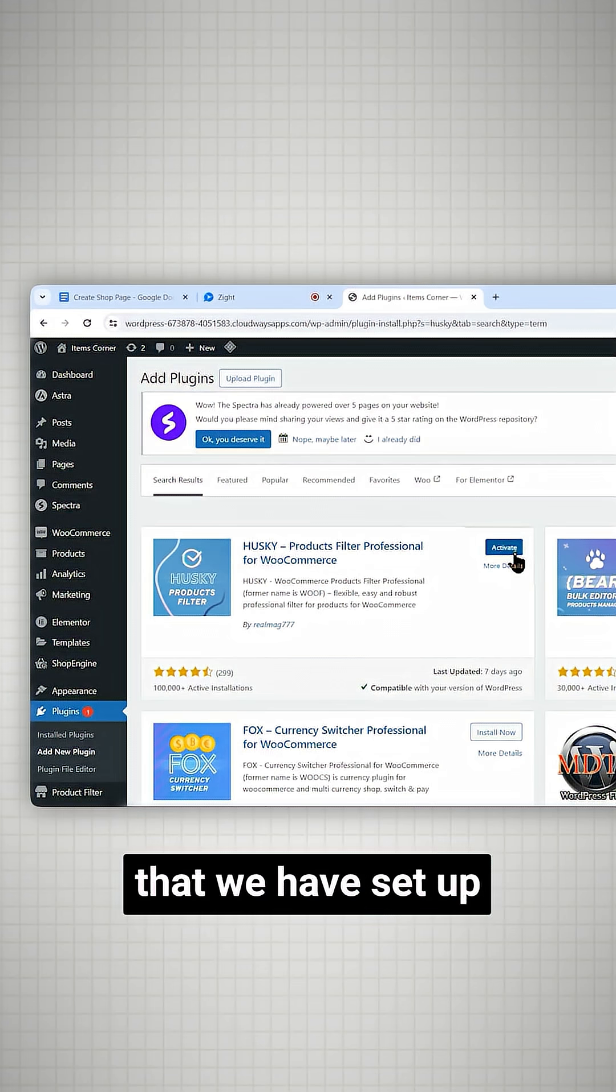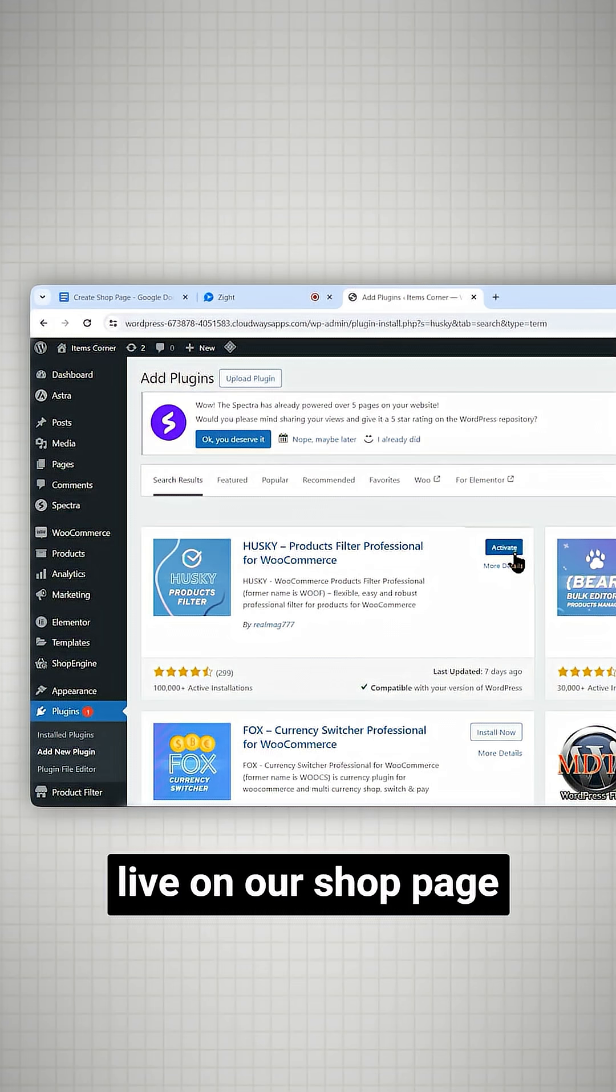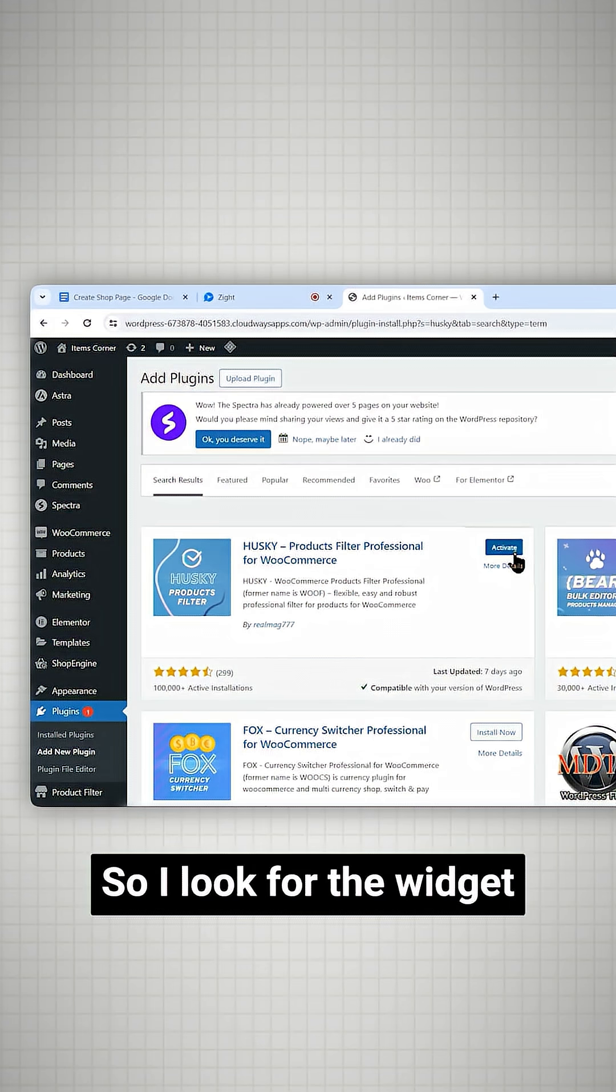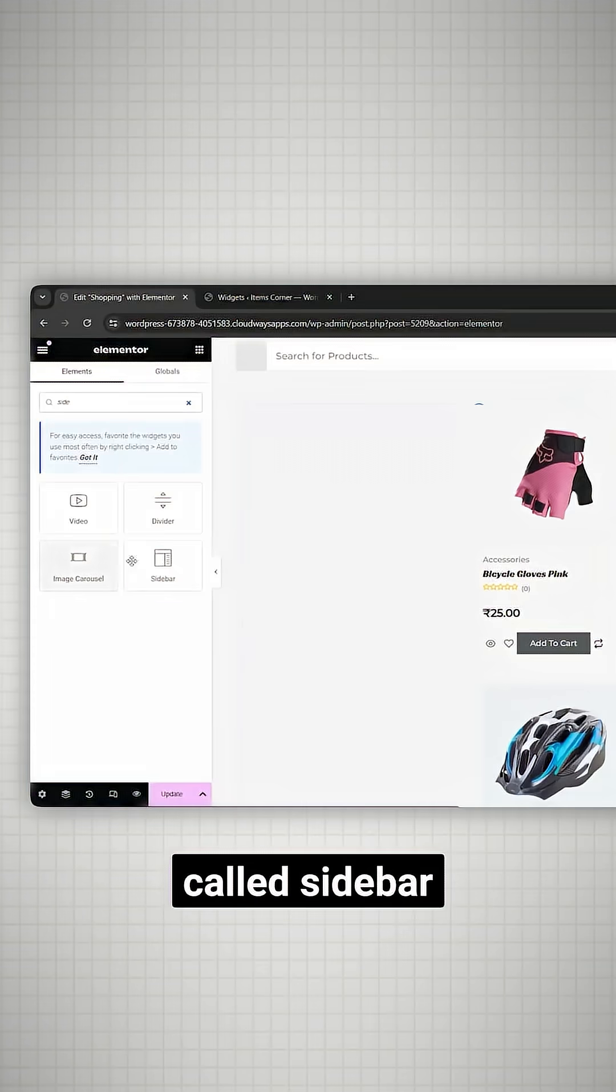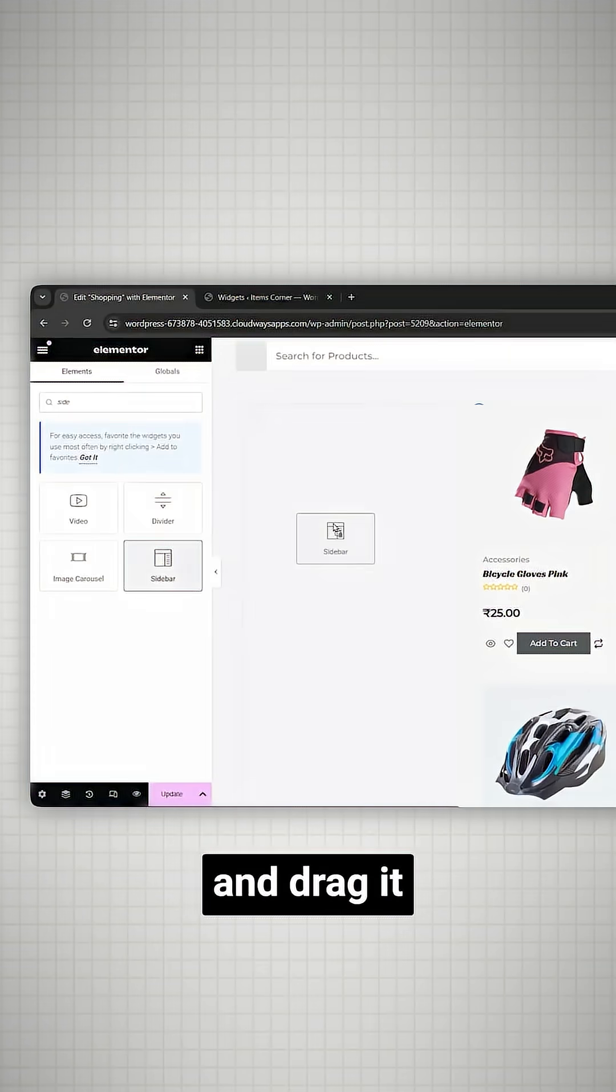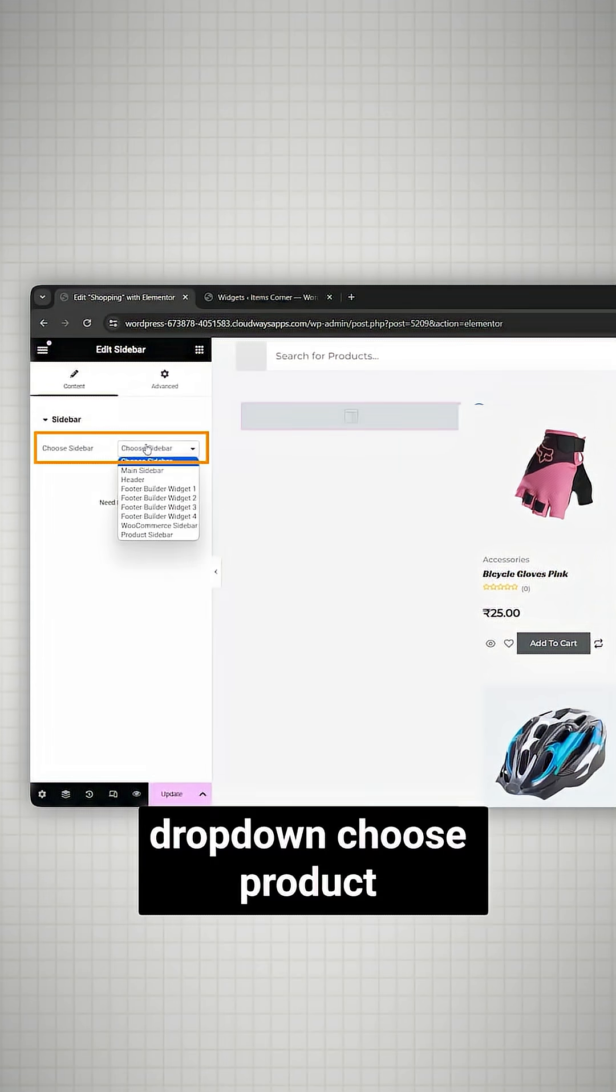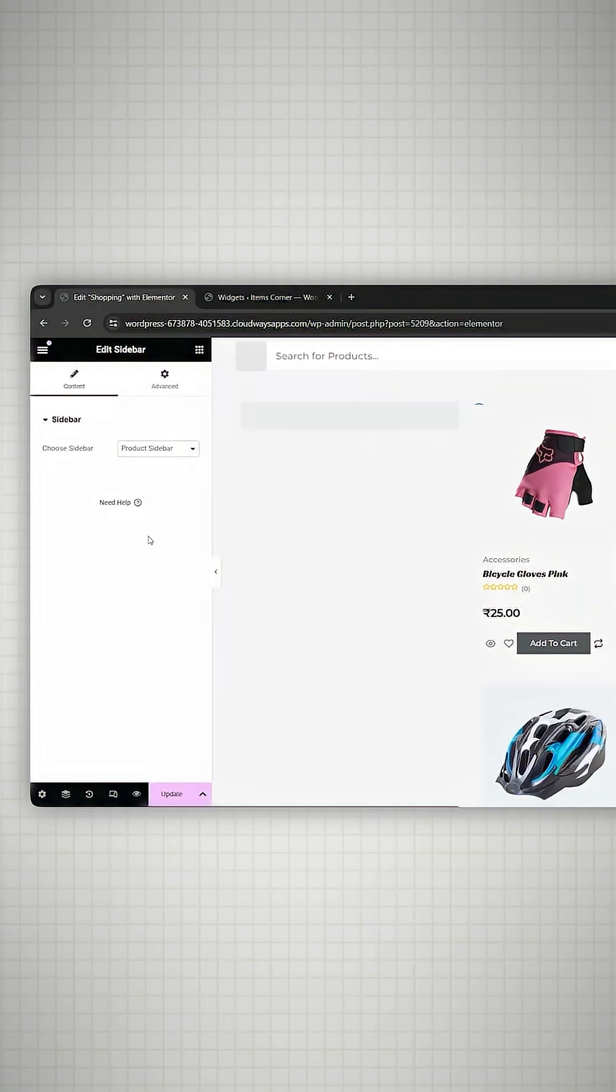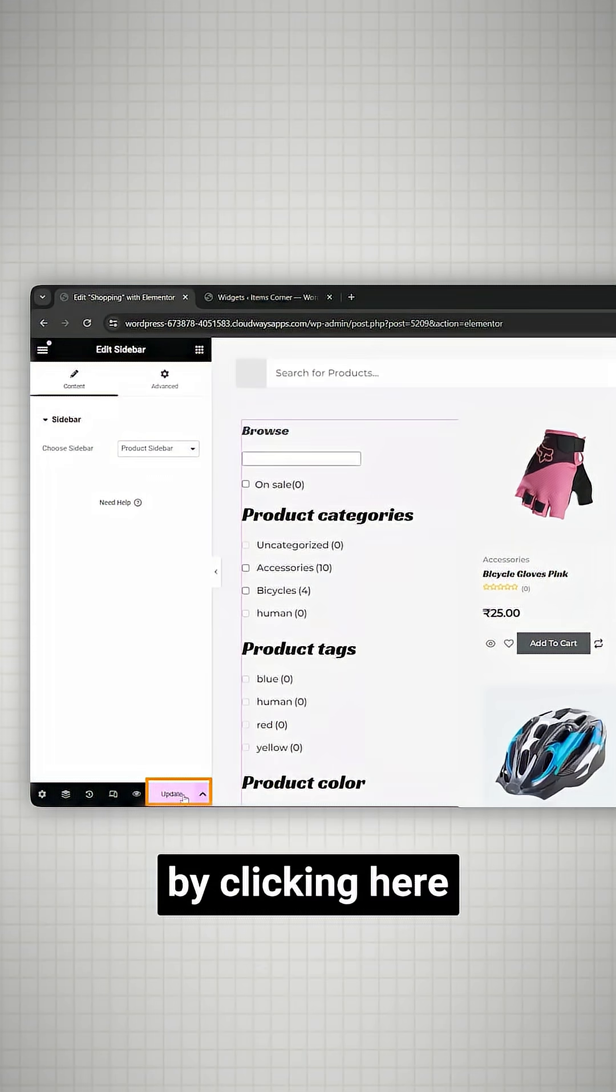Now that we have set up our filters, let's make it live on our shop page. I'll look for the widget called sidebar and drag it to this section. Now from this drop down, choose product. Let's save it by clicking here.